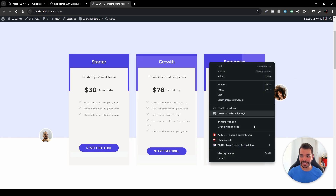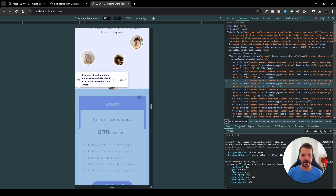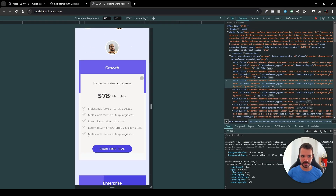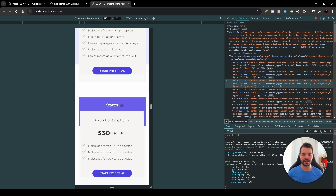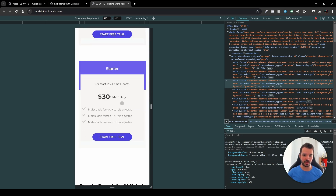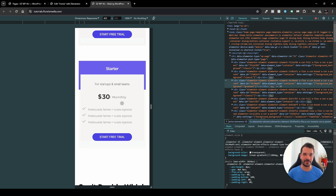I'll hit inspect to see that on a mobile device, and you can see I've reordered them differently — the Growth would be first, the Enterprise would be second, and then the Startup would be third. In this video I'm going to show you how you can do just that and play with the order of every element in Elementor. So without further ado, let's dive right in.